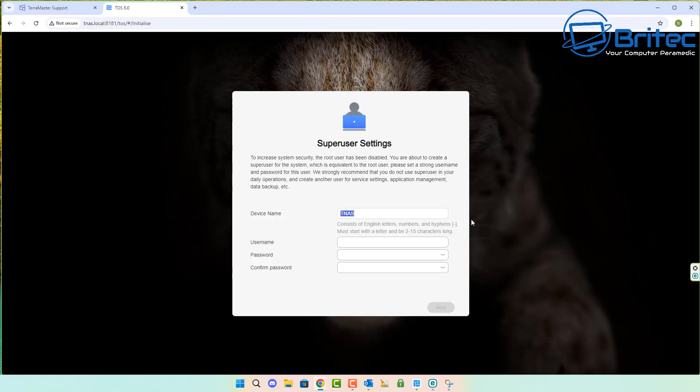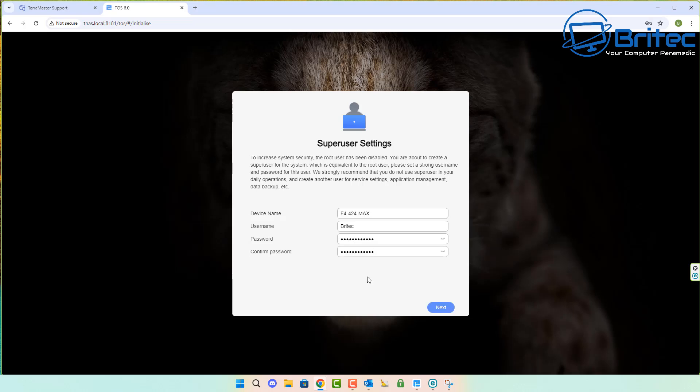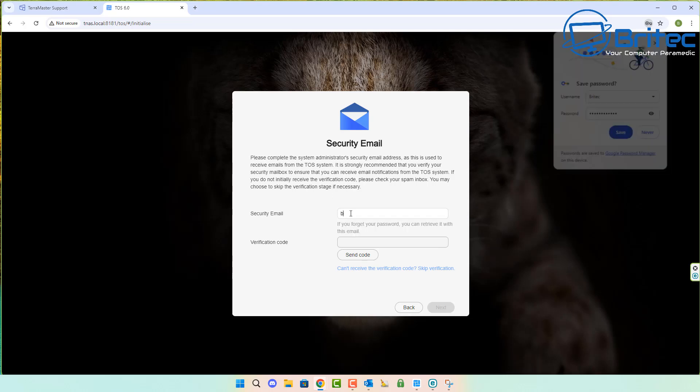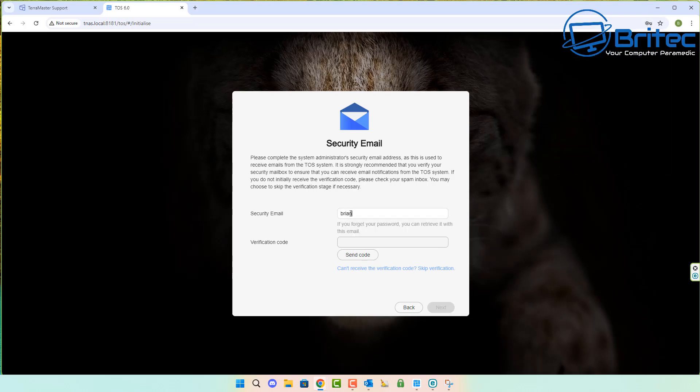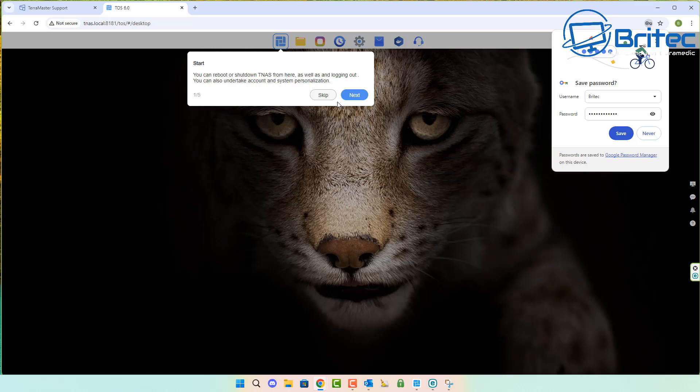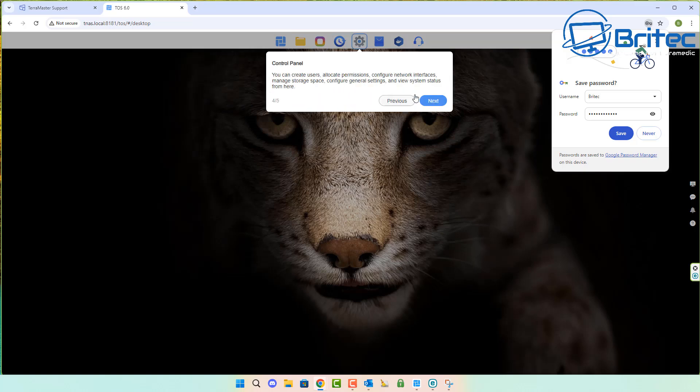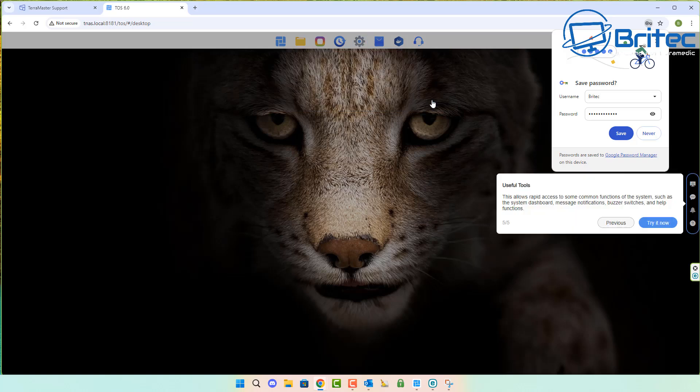This is the super user detail, so make sure you're using a strong secure password. It's going to ask a security email question. You can skip this or put your email address and they'll send you a code. If you skip it, you'll get to this window and be ready to go.